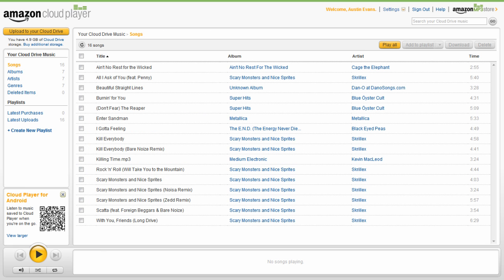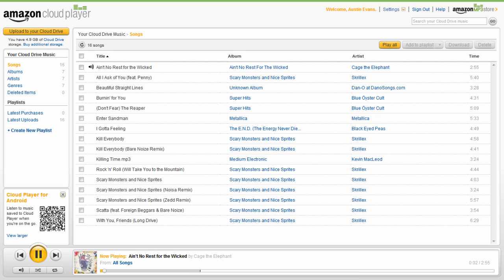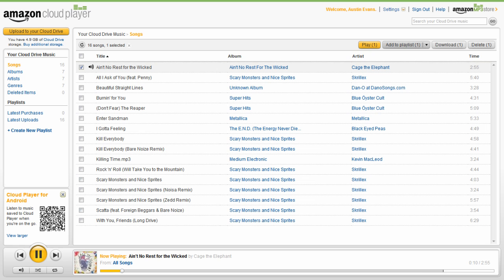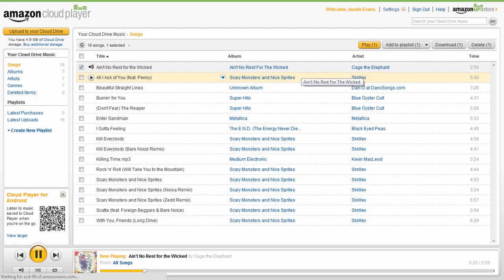If you upload your music in MP3 or AAC, Cloud Drive preserves the bit rate, meaning that if you're coming from iTunes your music should sound exactly the same after uploading. The online interface is generally intuitive and quick, allowing you to sort by album, artist, and more. You also have the option of re-downloading your music from the Cloud, making this a great way to not only listen to your music but also to keep it safely stored.